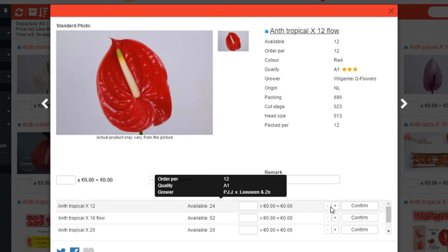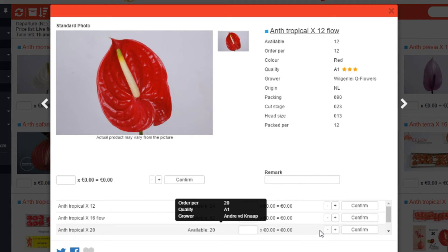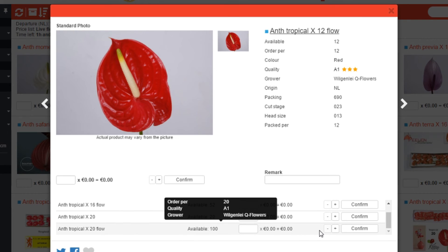Move your mouse over the line and additional information will appear. Use this information to compare it with the product you originally selected. As you can see, it will help you compare the two lots with each other and let you choose the one which meets your requirements regarding quality, order quantity, grower, and price.